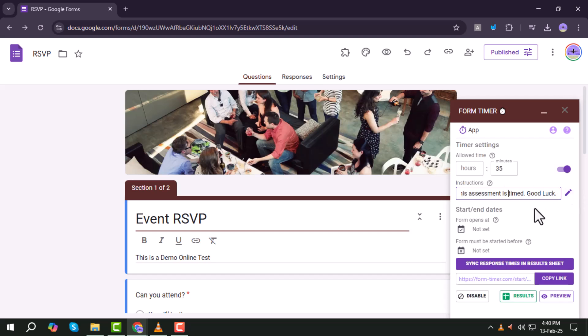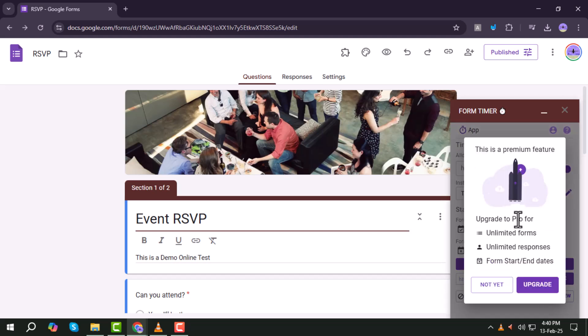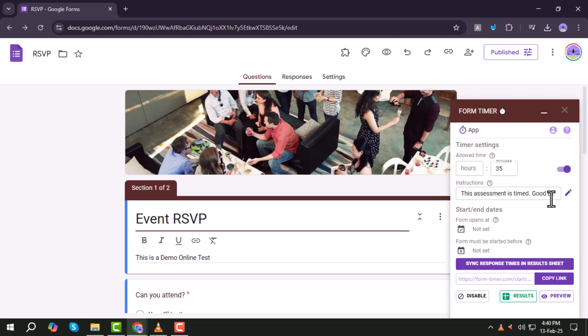Step 13. Set the start date and end date for the quiz. Keep in mind that this is a pro feature, so you may need to purchase it if you want to schedule quizzes in advance.